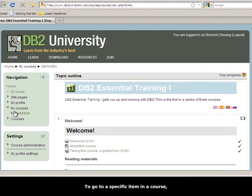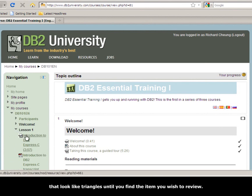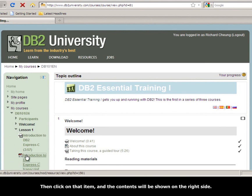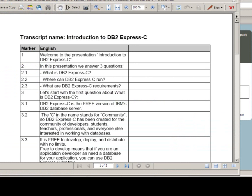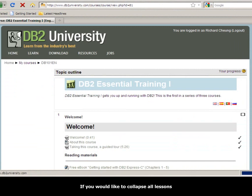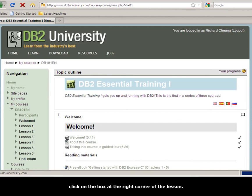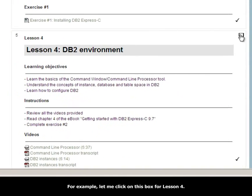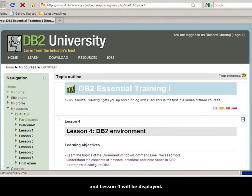To go to a specific item in a course, you can use the navigation block and expand the little twisties that look like triangles until you find the item you wish to review. Then click on that item and the contents will be shown on the right side. If you would like to collapse all lessons except the one you are interested in, click on the box at the right corner of the lesson. For example, clicking on the box for lesson 4 will display only the welcome section in lesson 4.